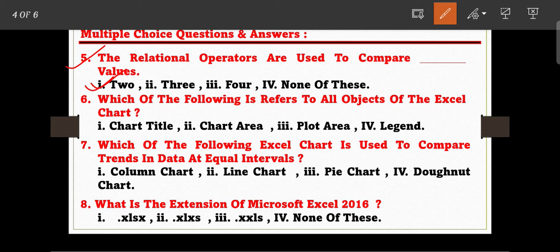Question number six: which of the following refers to all objects of an Excel chart? The options are: option one, Chart Title; option two, Chart Area; option three, Plot Area; and option four, Legend. Option number two is the correct answer — Chart Area refers to all objects of the Excel chart.